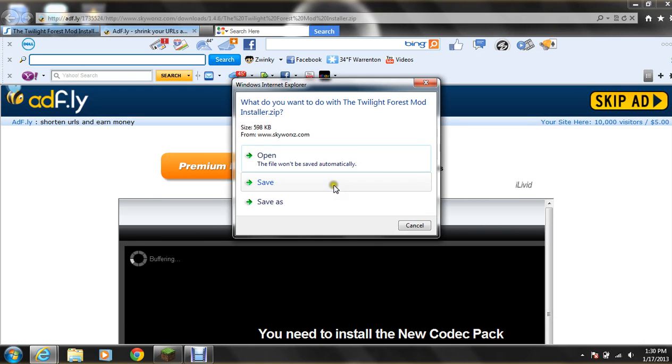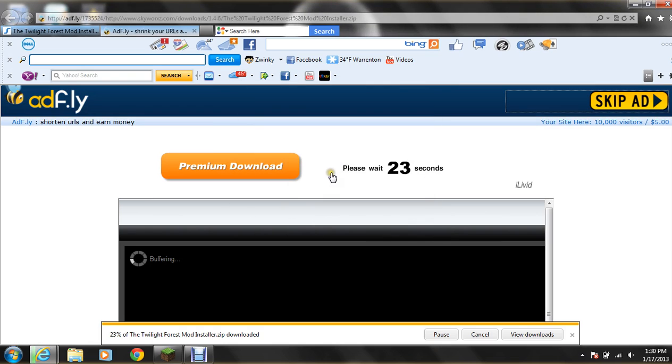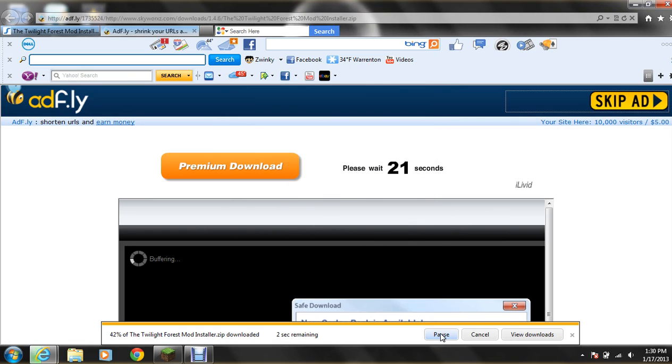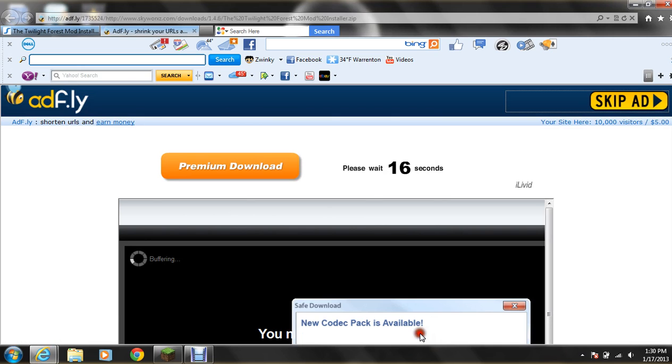And you have to save. And then wait. And then open.